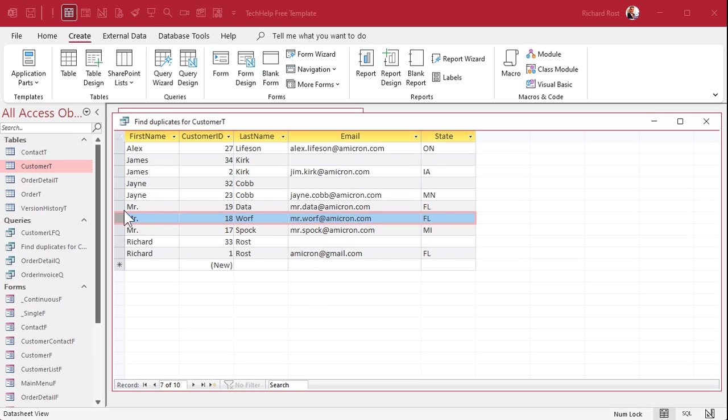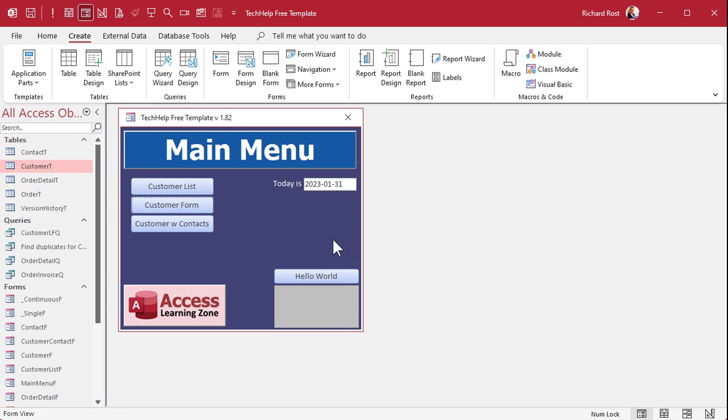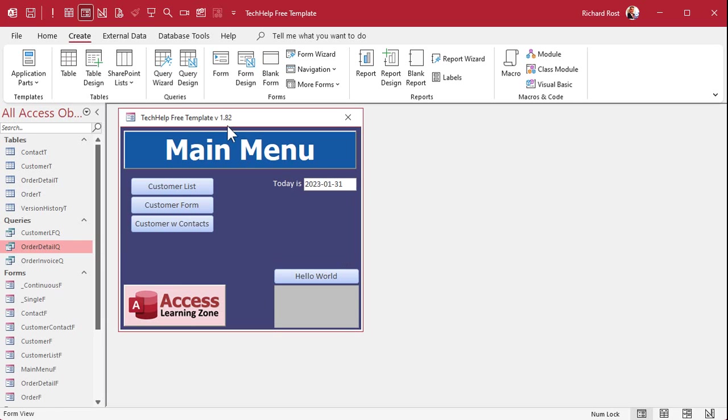A lot of times you'll say, I got three misters here. There's a Mr. Data, Mr. Worf, Mr. Spock. Those are fine. And this is where it becomes handy to do this with two fields, two or more fields sometimes. And again, it's not perfect. Let's delete this one.